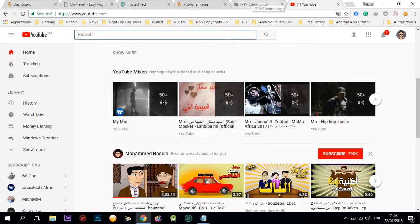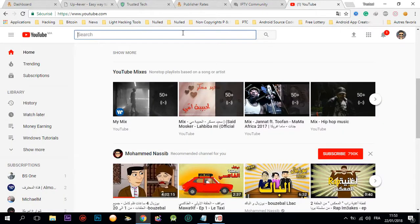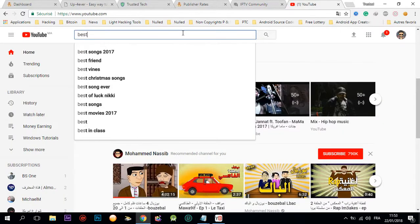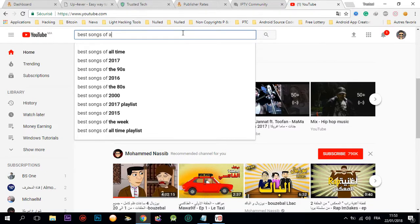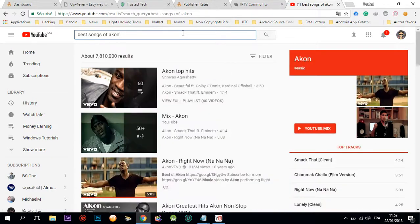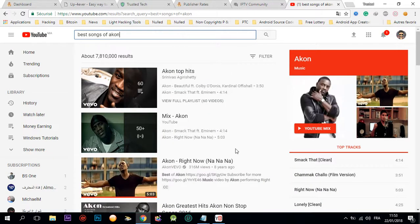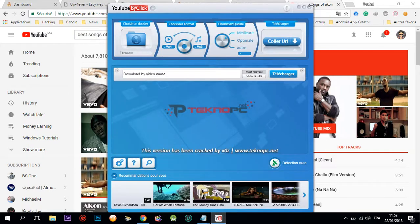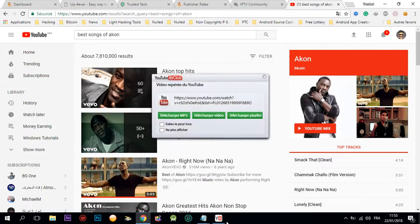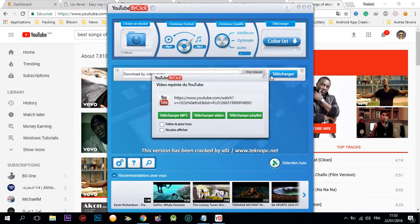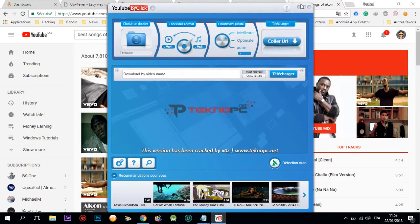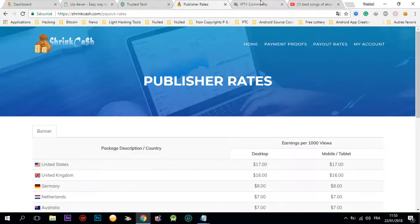For example, you're gonna type this song of Akon or I don't know. You're gonna download this playlist. Copy the link like this and download the playlist.